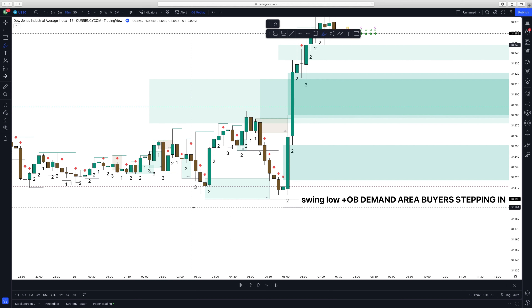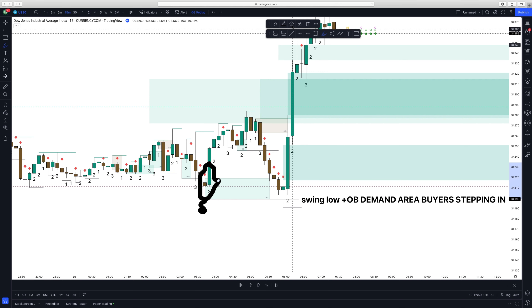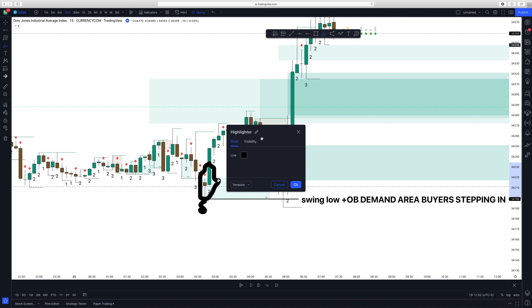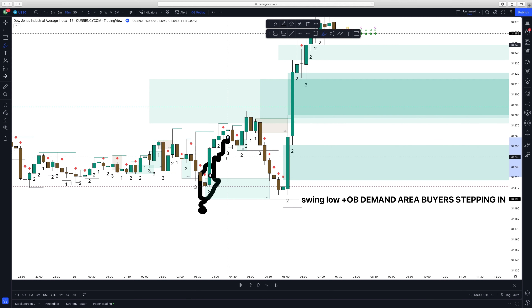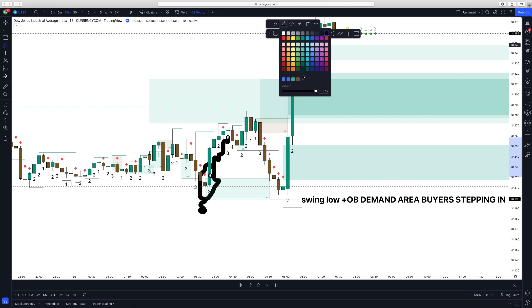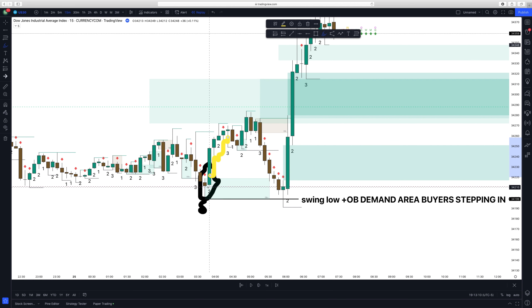Starting from this point here, you can see these candlesticks created a bullish order block. At this bullish order block, you can see how the chart started to buy up and went into a bullish trend. I'll make that line yellow so you can see how buyers stepped in at this bullish order block.